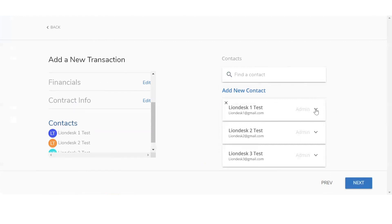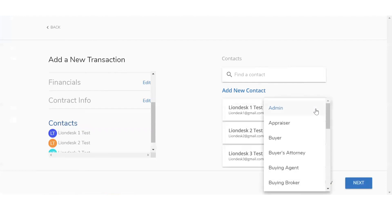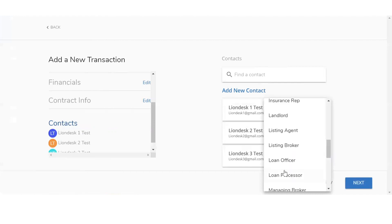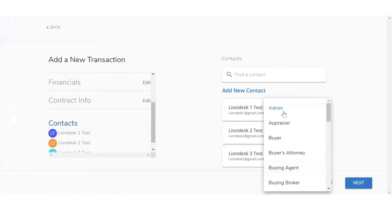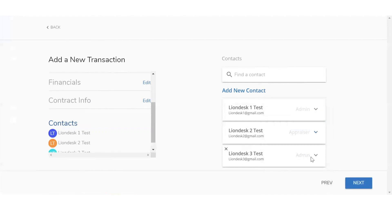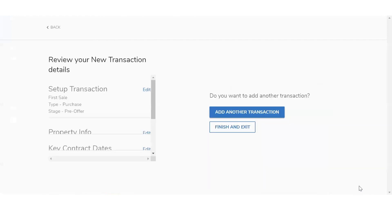By clicking on the downward arrow, you'll see the different roles that they can take — admin, buyer, buyer's attorney, buyer's agent. Scrolling down, you'll see loan officer, loan processor, and then seller and so on. Simply assign the roles of the transaction. Once you're done, click on next. It's going to give you the option to set up another transaction or click finish and exit. At the moment, we're going to click on finish and exit.